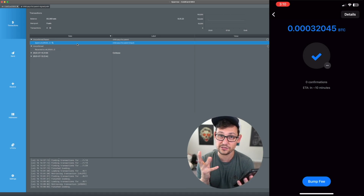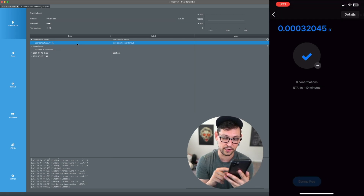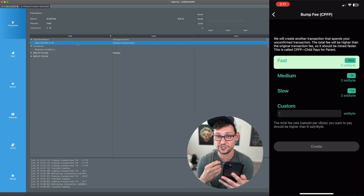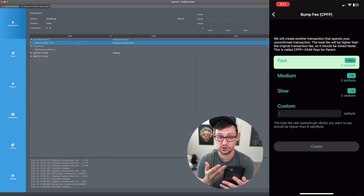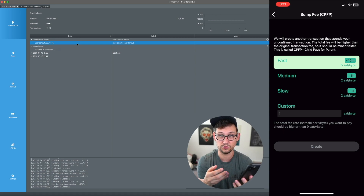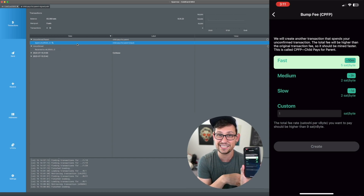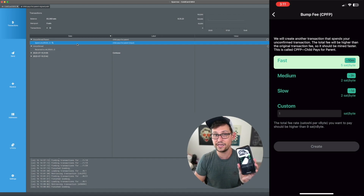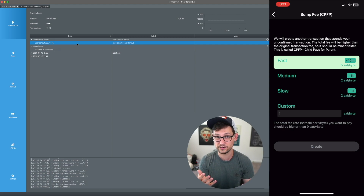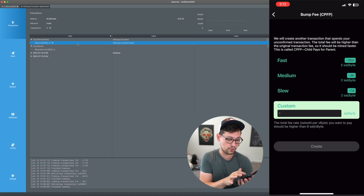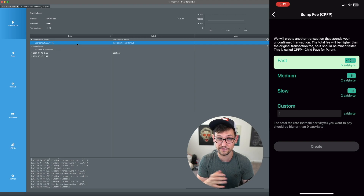We can already see the transaction has been picked up in Blue Wallet with zero confirmations and an ETA of 10 minutes — the same ~32,000 satoshis originally sent from the Ledger Nano X. There's even a 'Bump Fee' feature in Blue Wallet, which creates another transaction spending the unconfirmed one — exactly what we just did — and it's labeled Child Pays For Parent. This is one of the things I love about Blue Wallet: these features are built into a great UI, letting you reset fees to custom, slow, medium, or fast based on current mempool congestion.